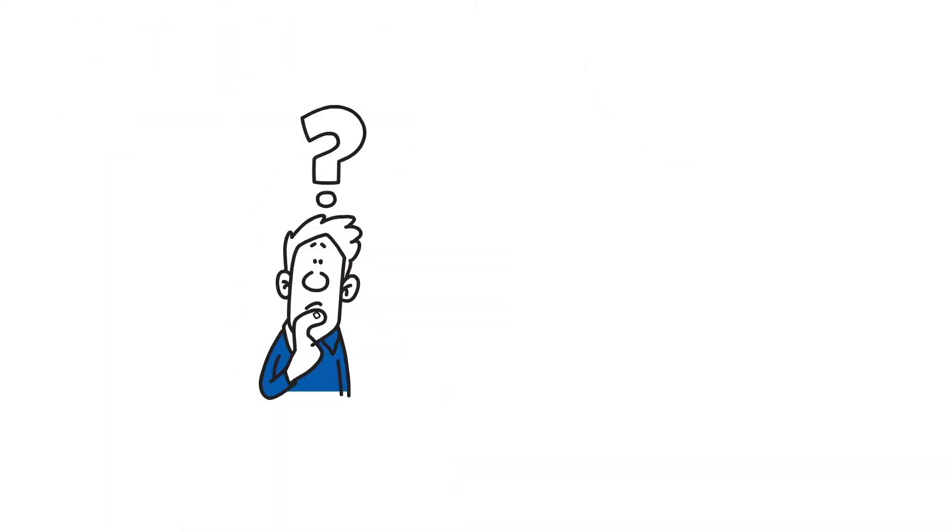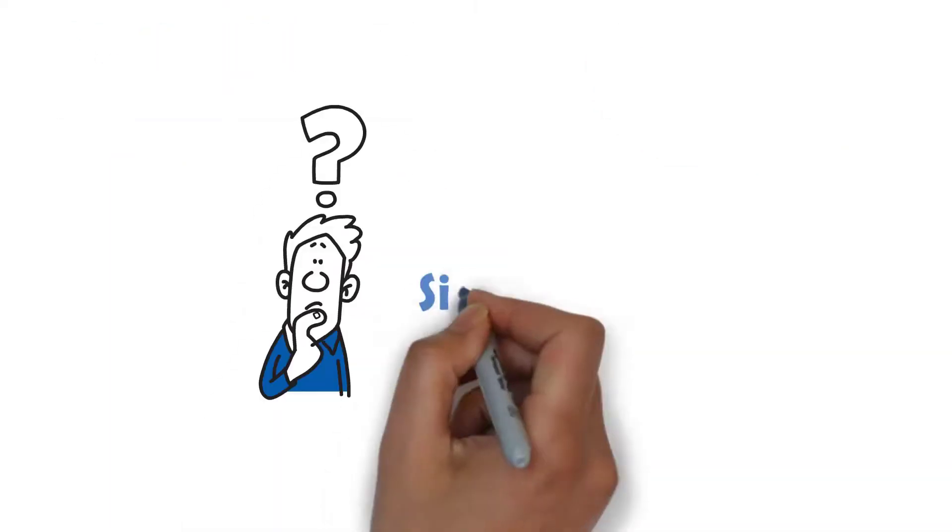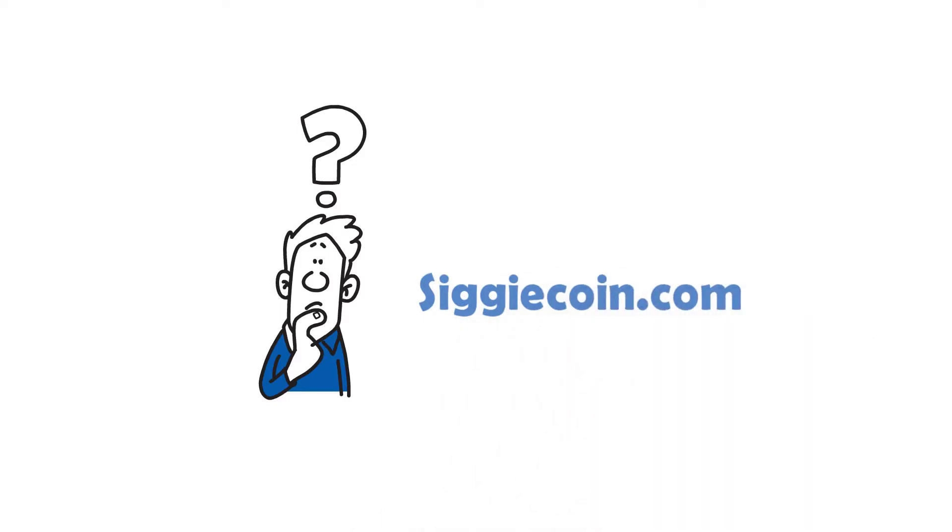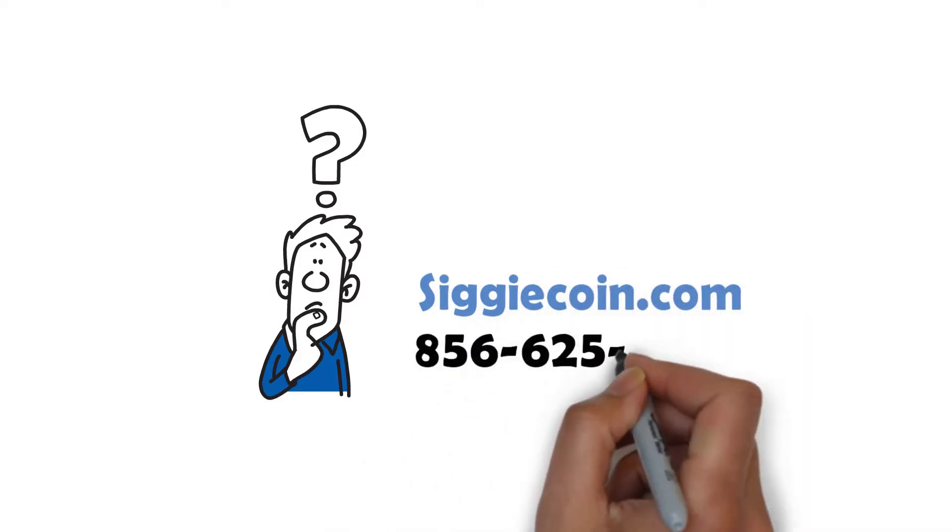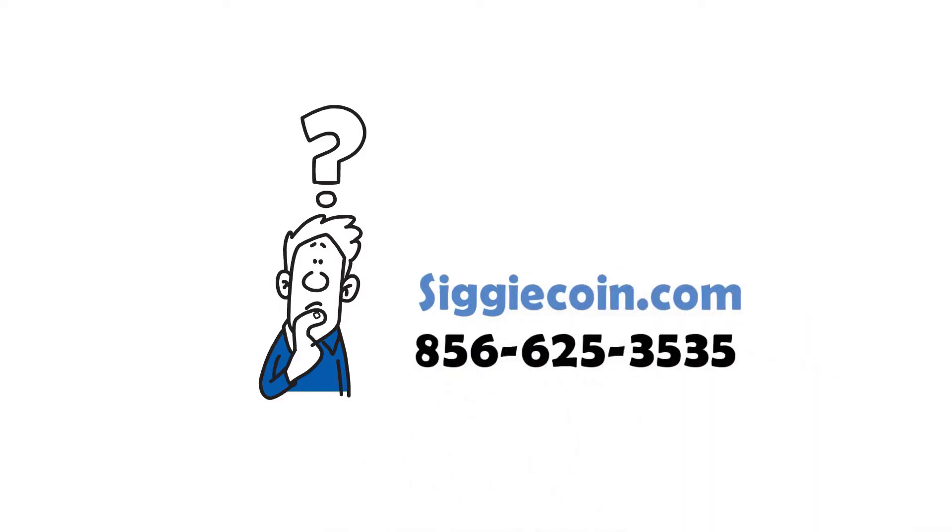Still have questions? Visit Sigicoin.com or just call Sigicoin at 856-625-3535.